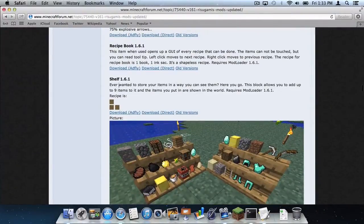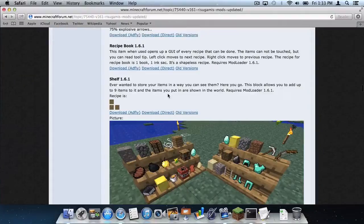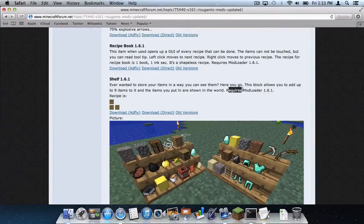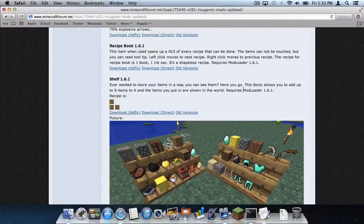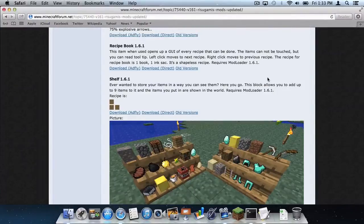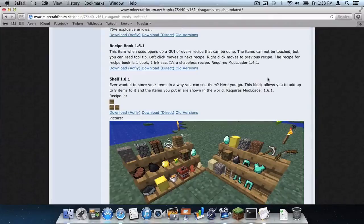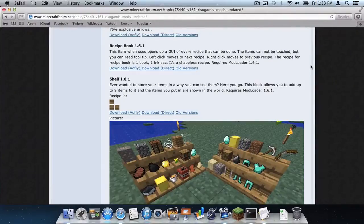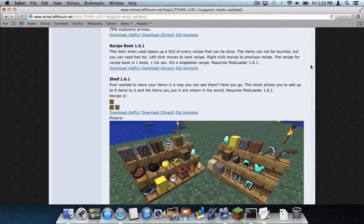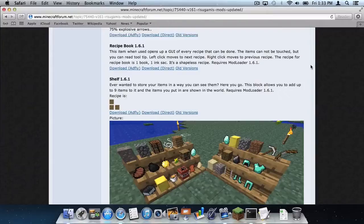The mod that I will install to demo this is Shelf 1.6.1. For this mod you do need Modloader 1.6.1. Of course Modloader 1.6.2 is coming out on Monday July 8th, I believe, because it is Friday July 5th as of this video. So yes, on Monday July 8th it's going to be 1.6.2, but this tutorial should still work even if 1.6.2 comes out.